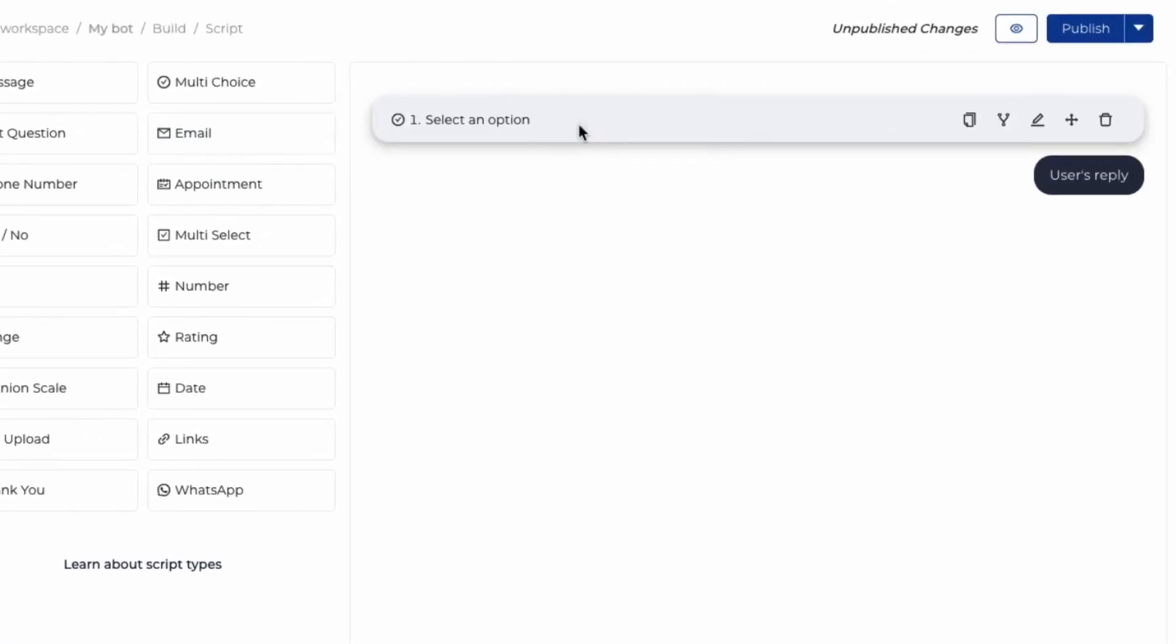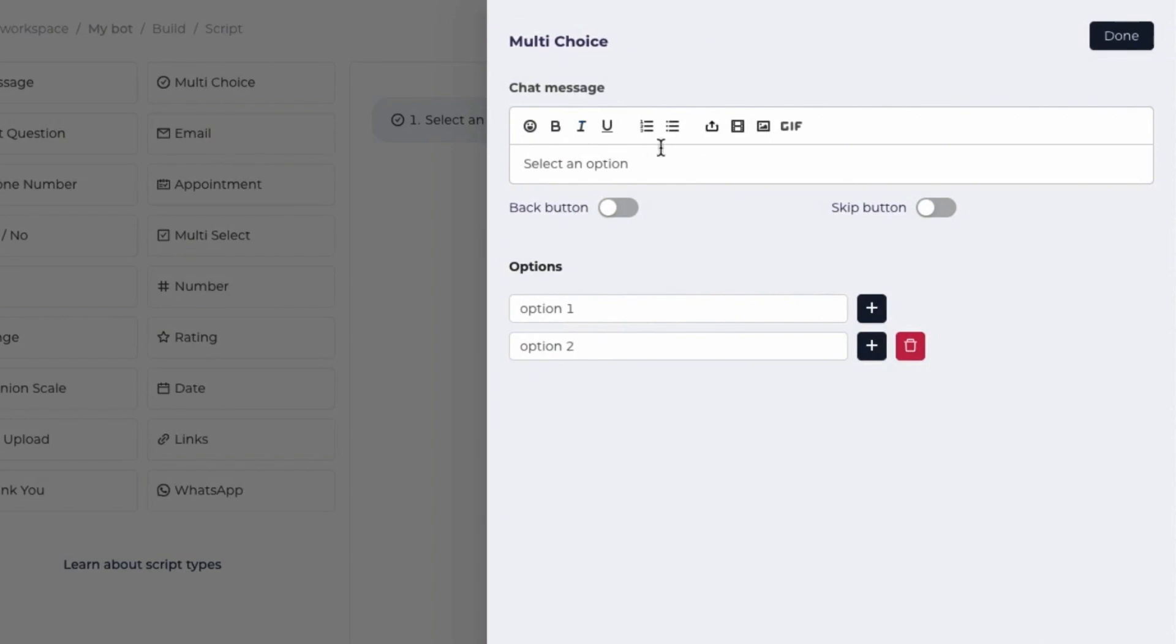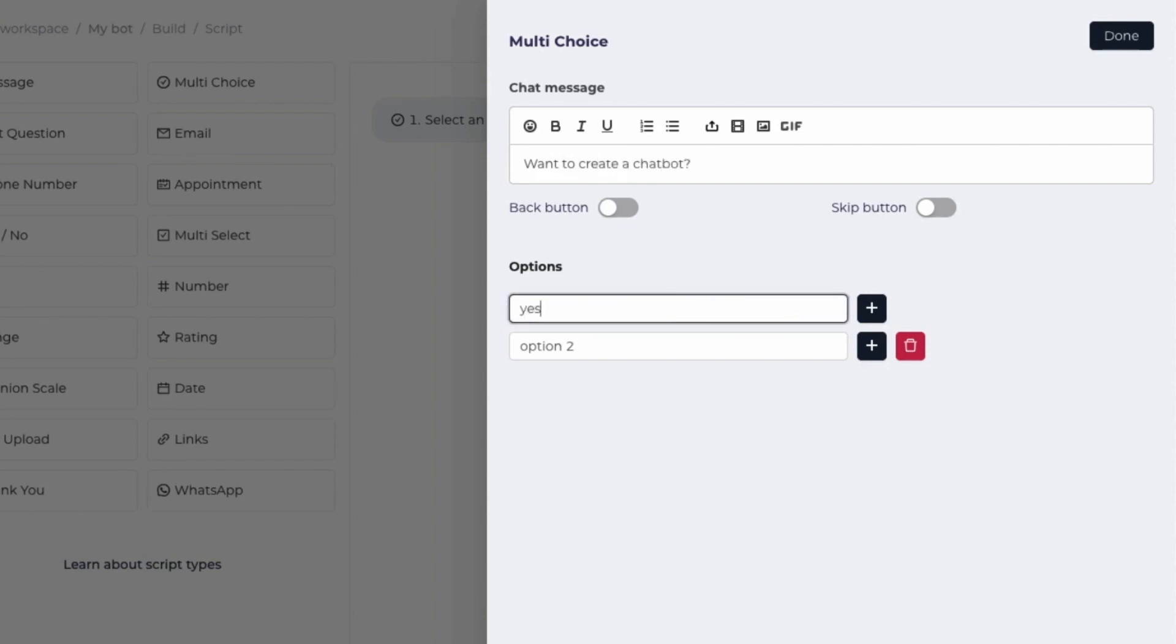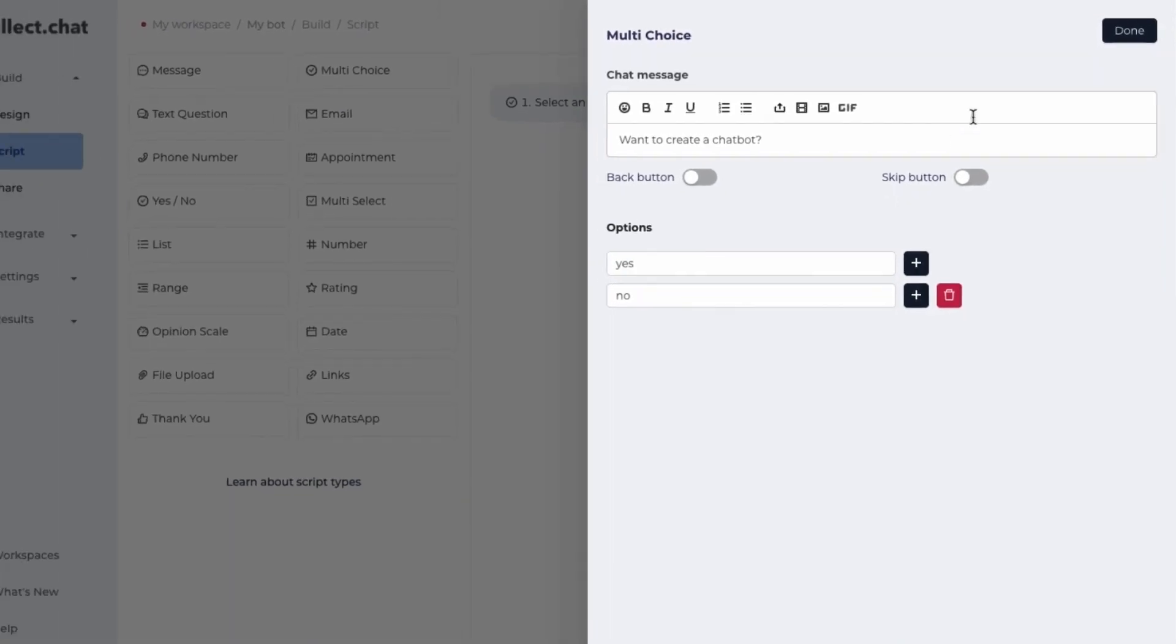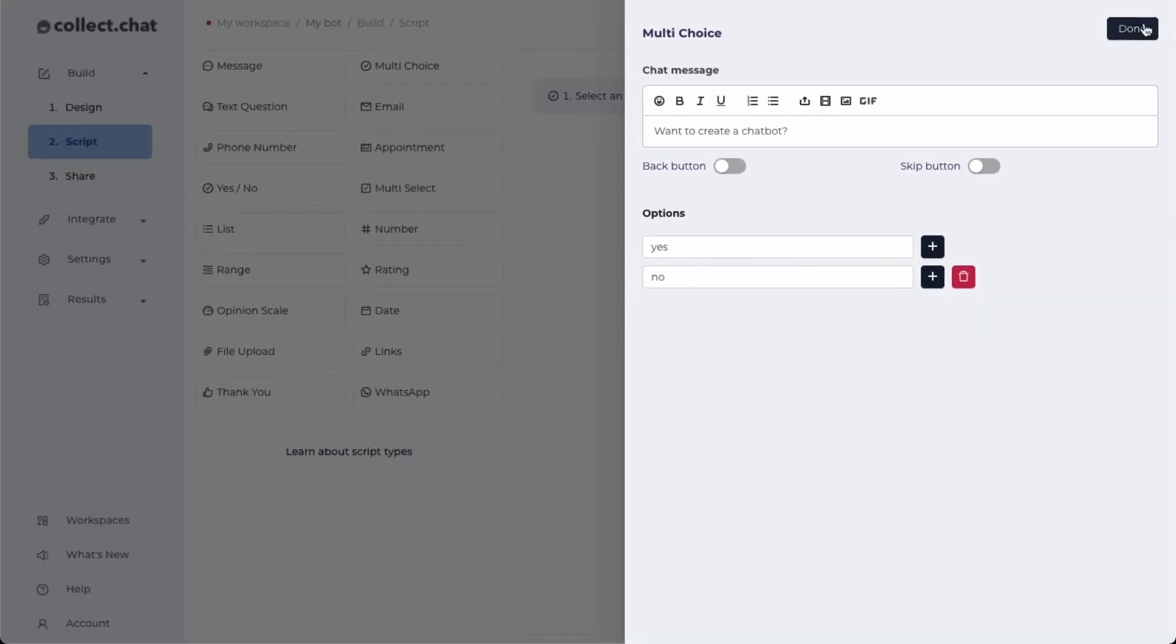I'm going to edit the first question here which is of multi-choice type and set it as 'want to create a chatbot'. Set the options as yes or no. Once I'm done making the changes, I'll click on done.